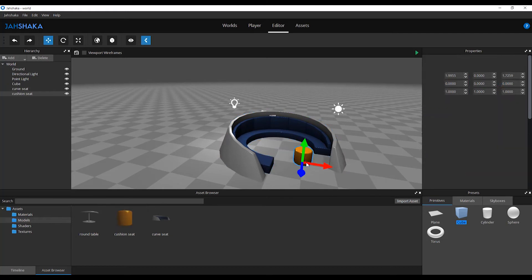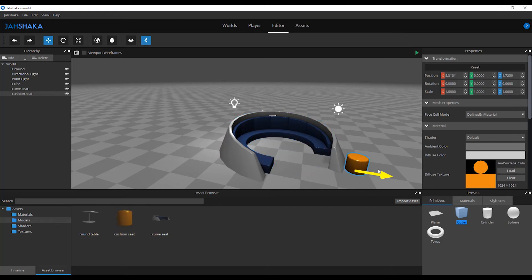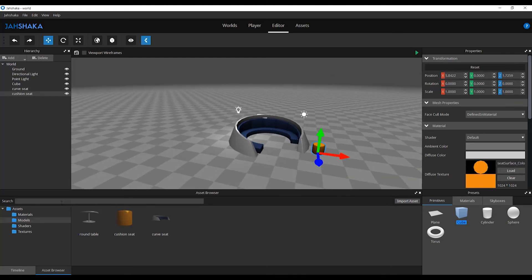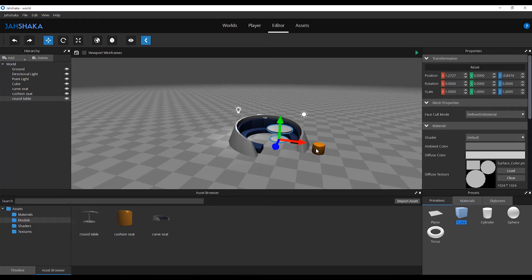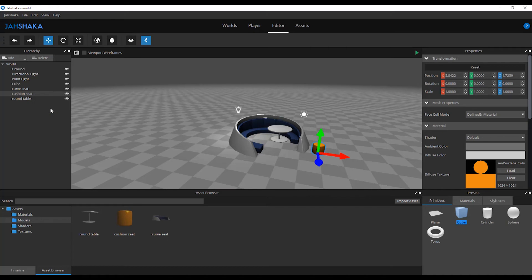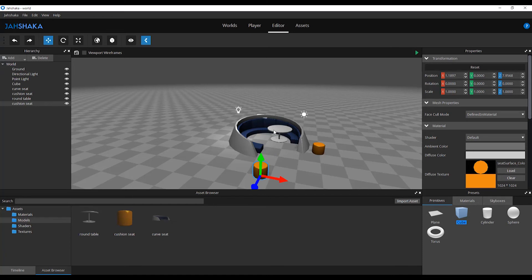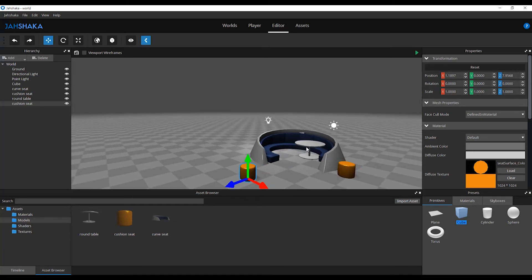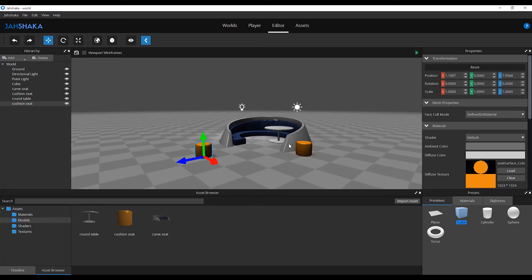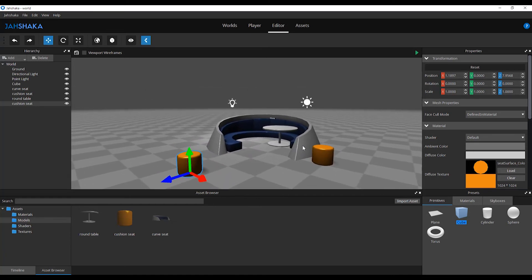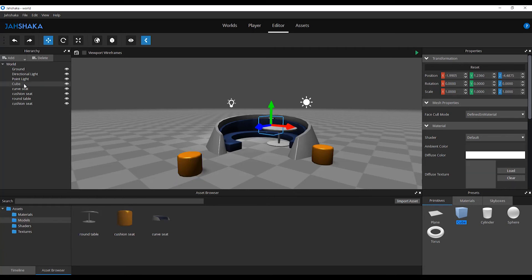You can duplicate an asset by right-clicking on it from the hierarchy widget and select duplicate. You also have the option to right-click and delete assets or rename the object.